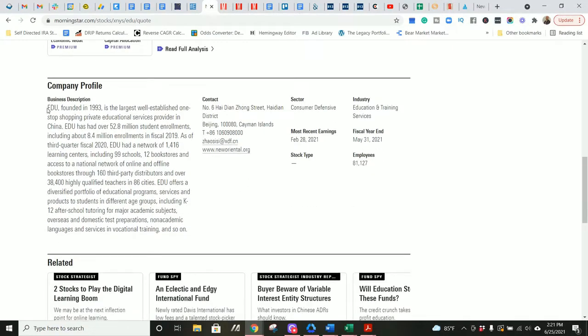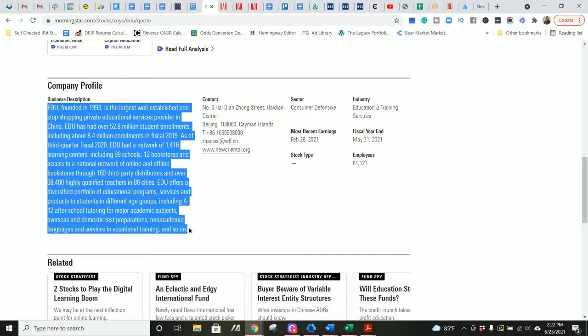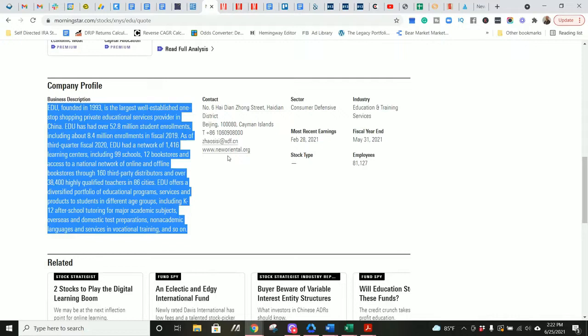EDU founded in 1993 is the largest, well-established, one-stop shopping private educational services provider in China. EDU has had over 552.8 million student enrollments, including about 8.4 million enrollments in fiscal 2019. In the third quarter fiscal 2020, EDU had a network of 1,416 learning centers, including 2,099 schools, 12 bookstores, and access to a national network of online and offline bookstores.